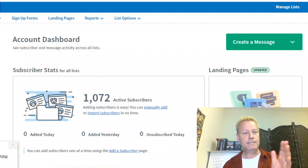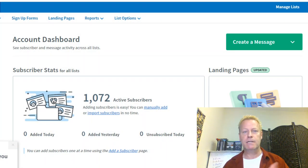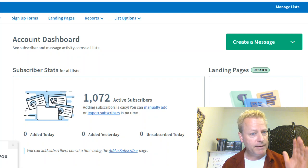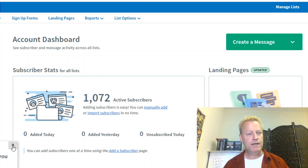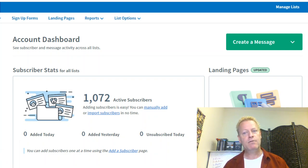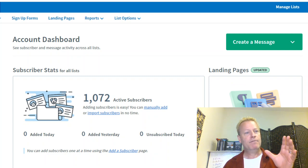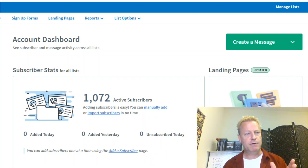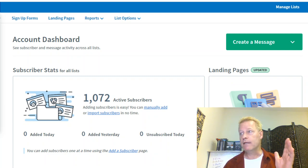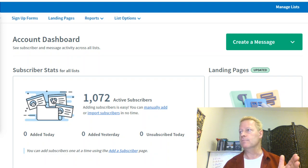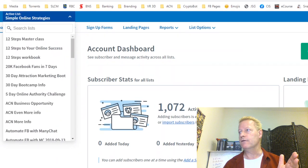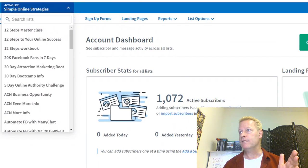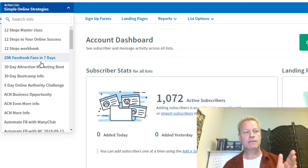All right, so this is my email list. I don't have a million subscribers — I only have about a thousand subscribers right now, and I have a bunch of different lists. So I have a bunch of different lists here in Aweber, as you can see.